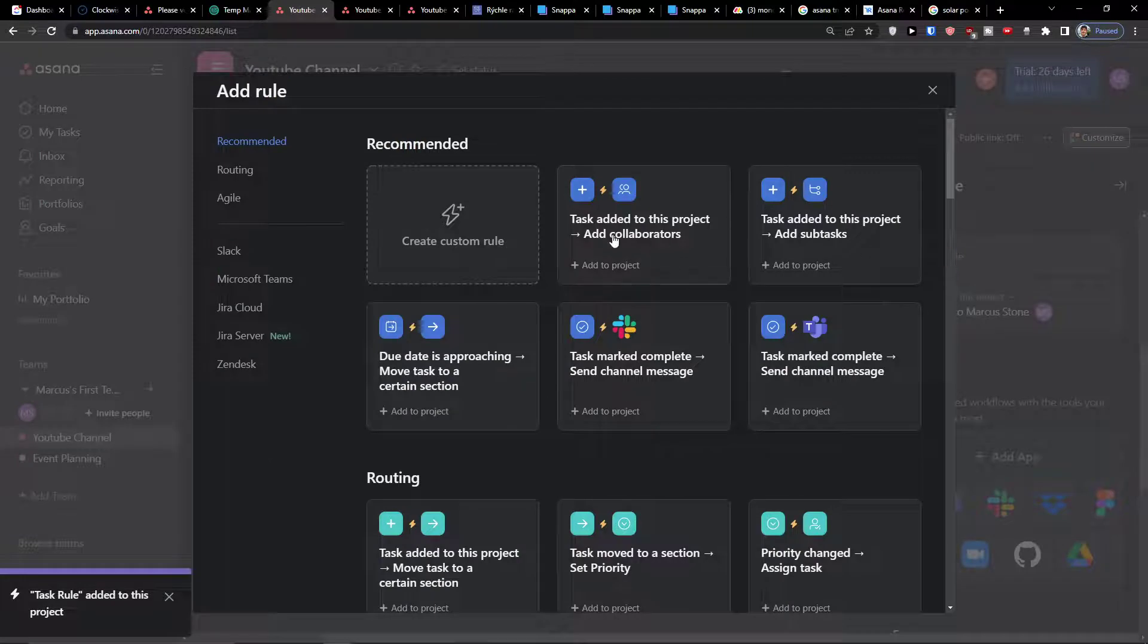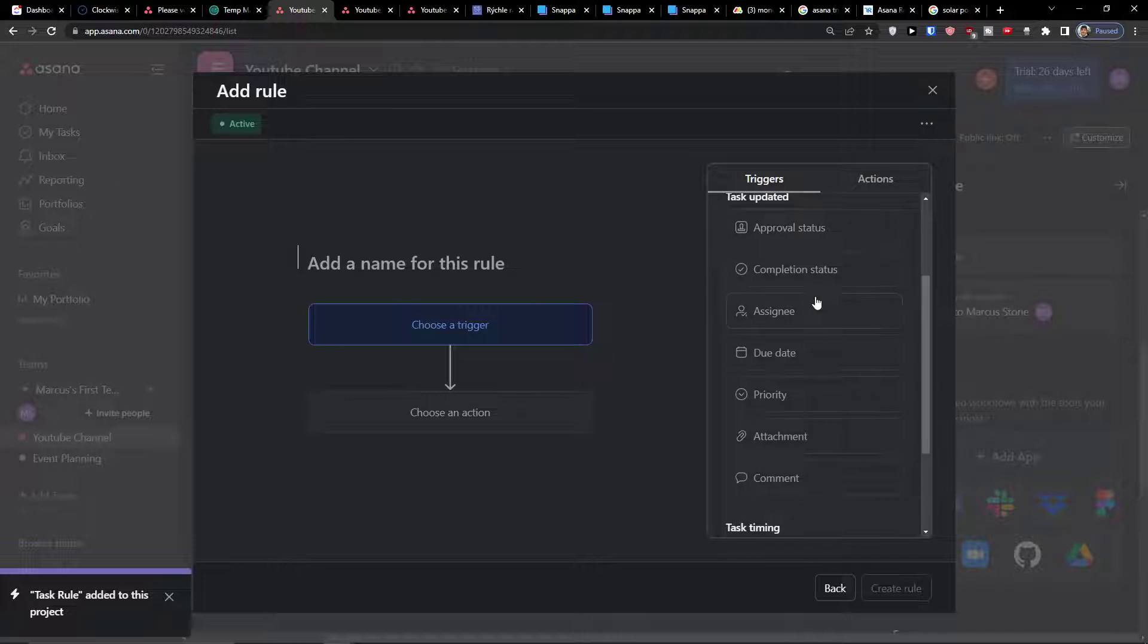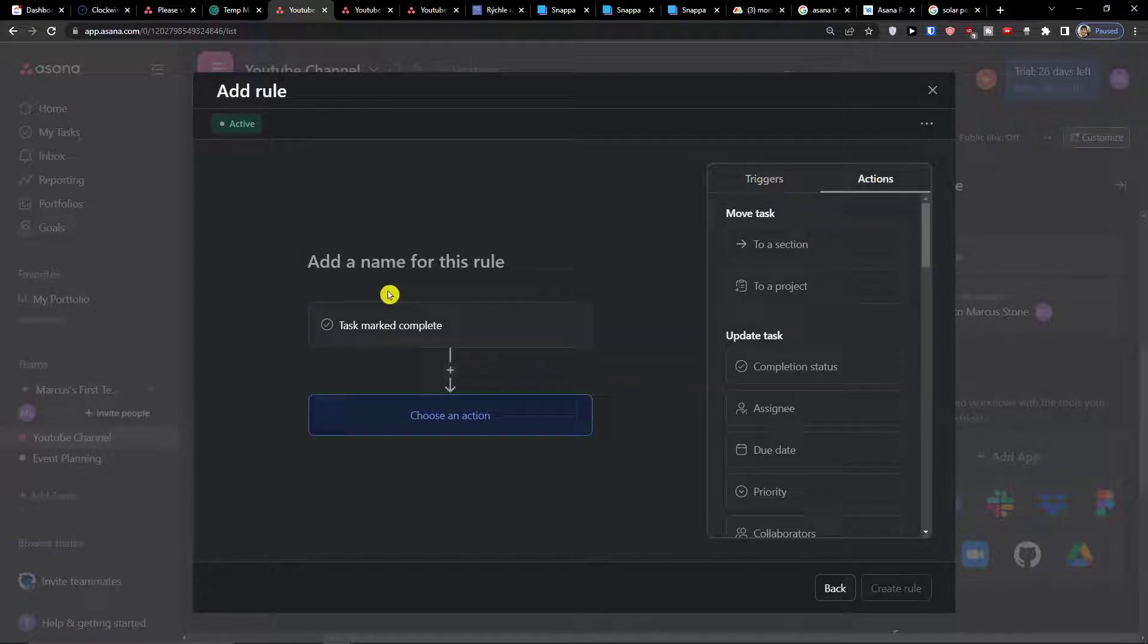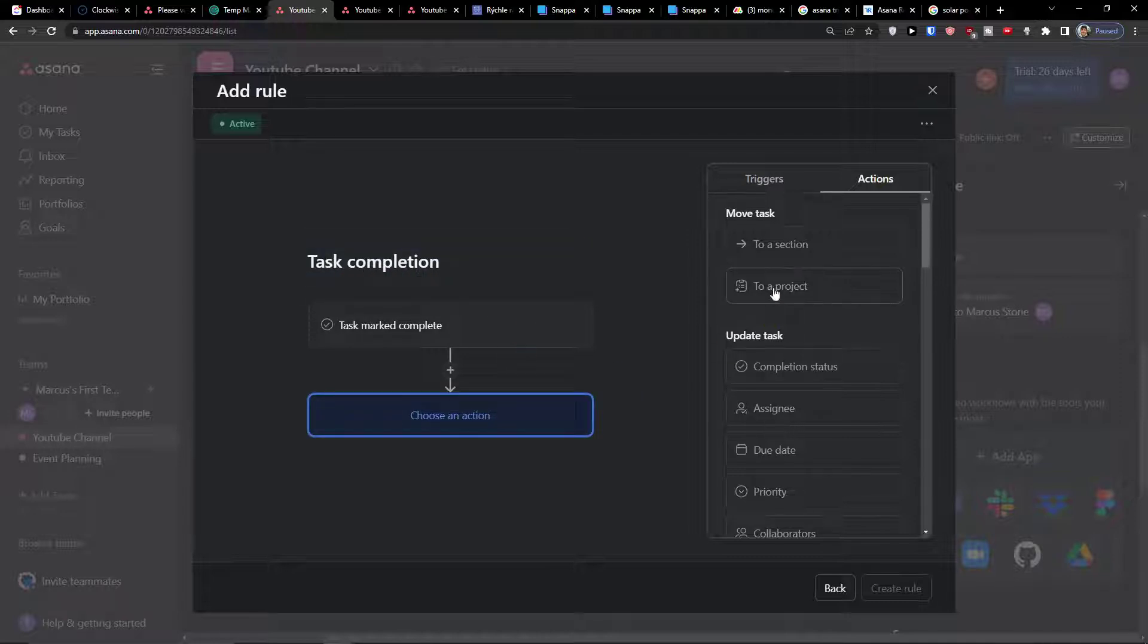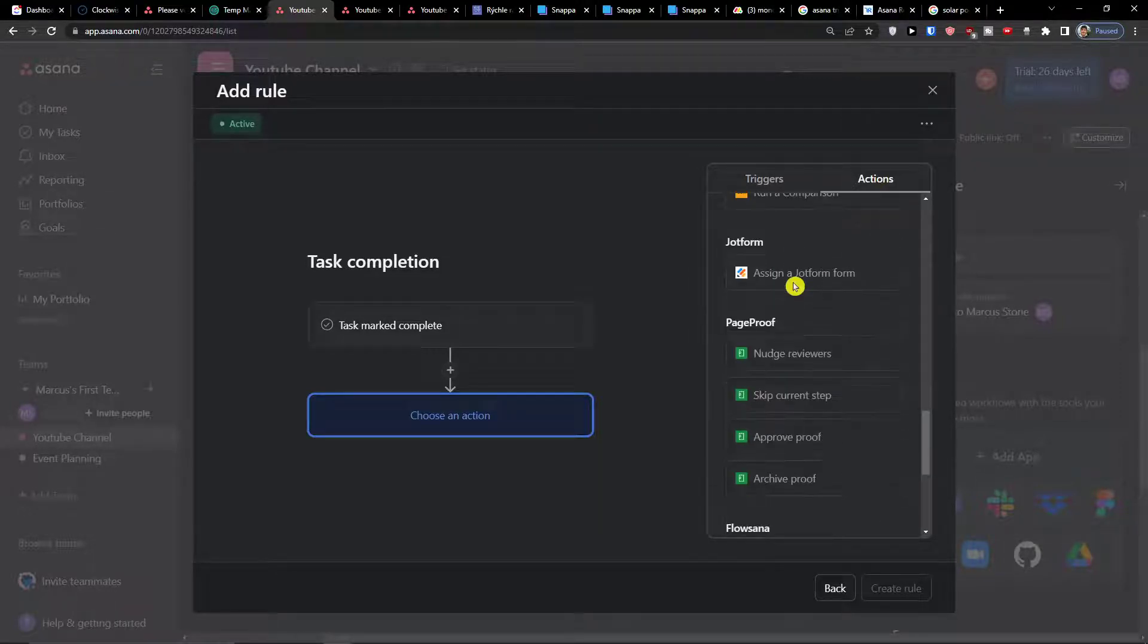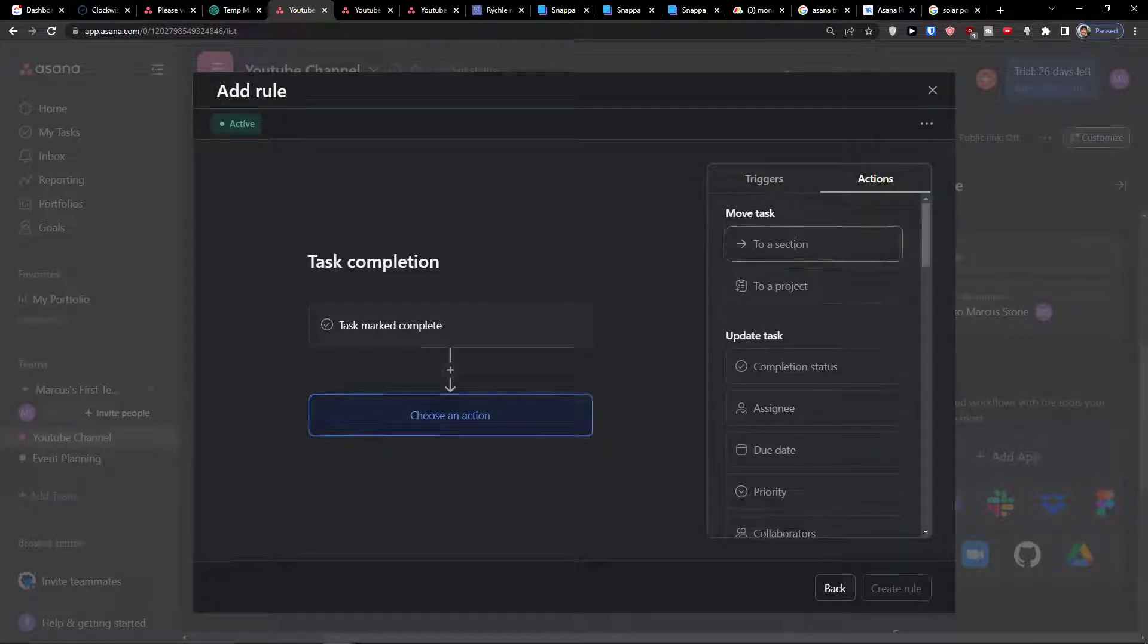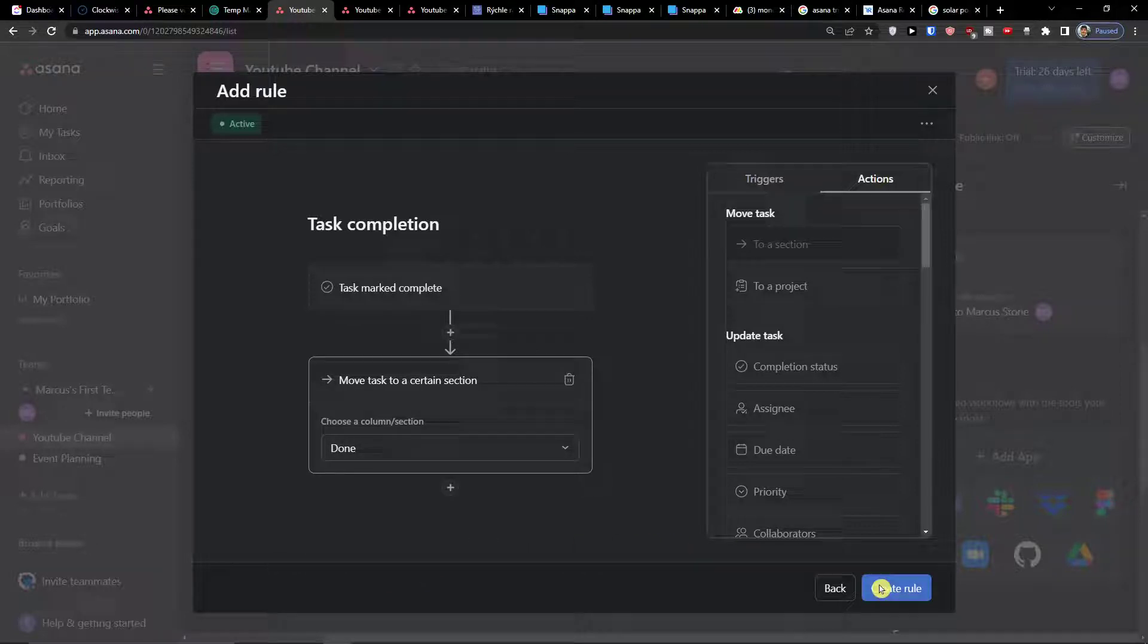Add a rule, create a custom rule. Now when task is updated, let's say completion status. So this is going to be task completion. What we will do, we are going to choose action, we are going to move it to done. Create a rule.